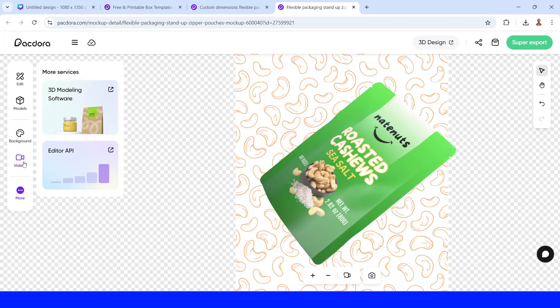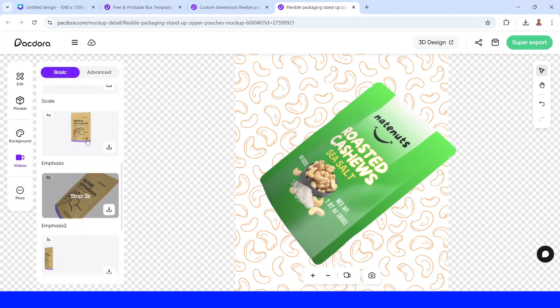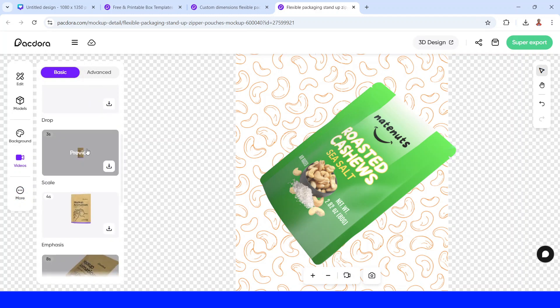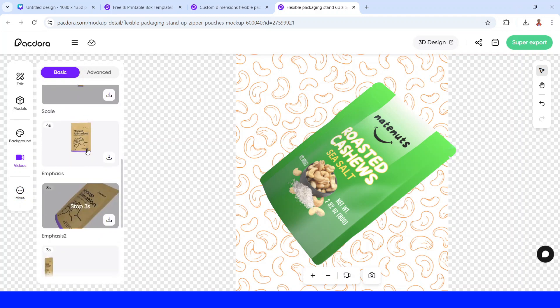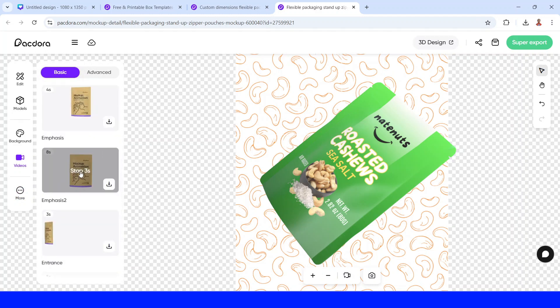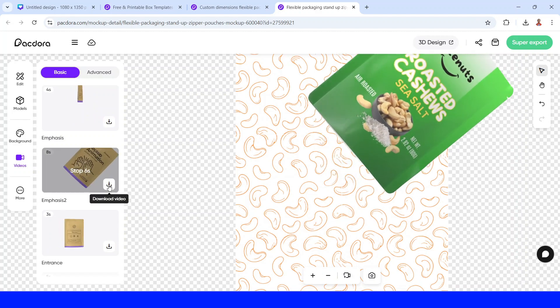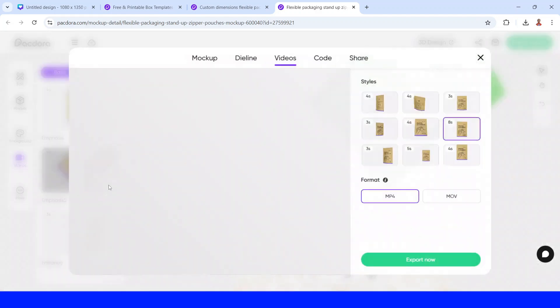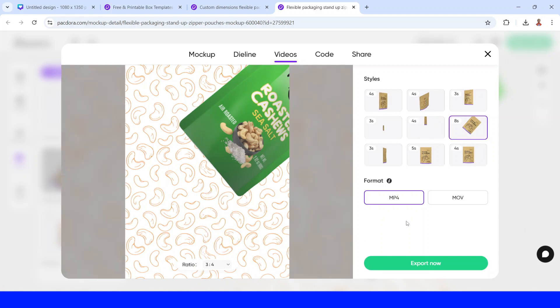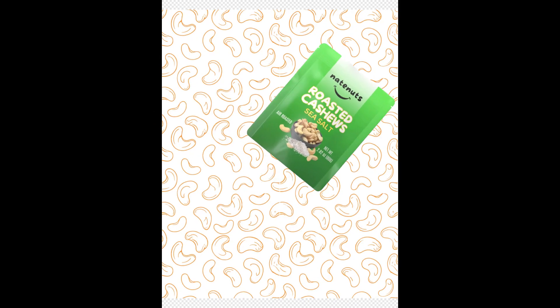And now go to video. There are some videos here. You can click the preview to see. I will choose this one. Click download icon. And then click the ratio. I will change it to 3 to 4. And then these are two options of video file. I will choose MP4. And then click export.